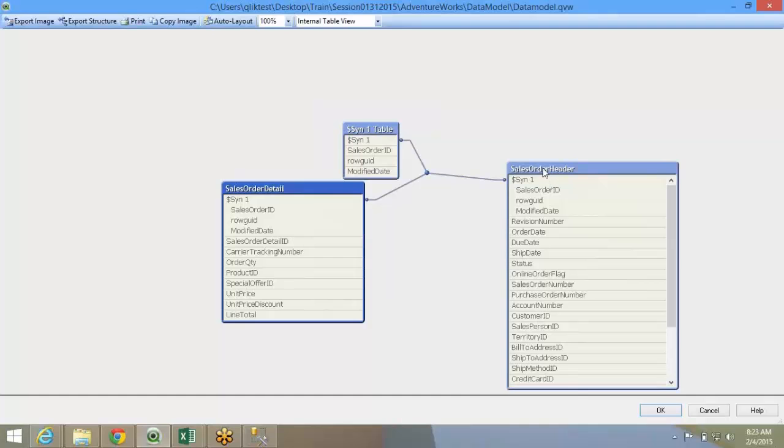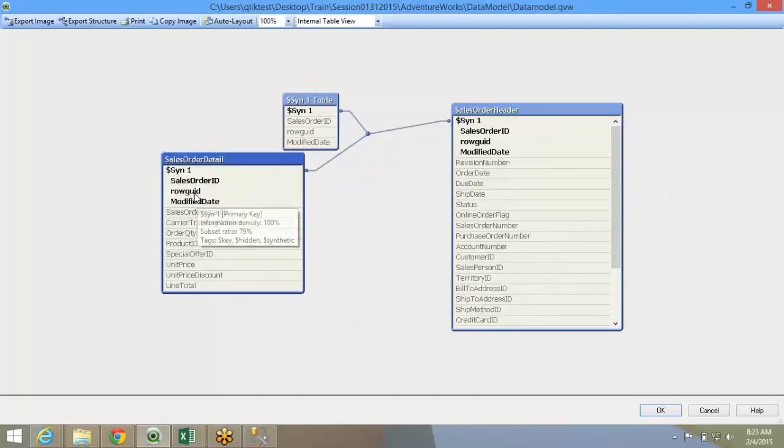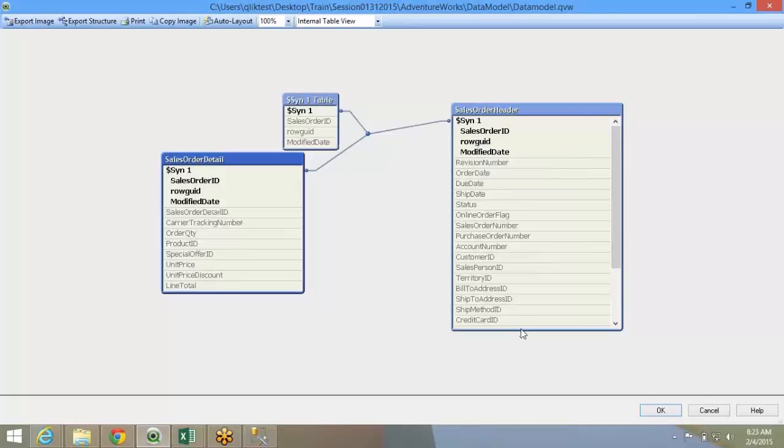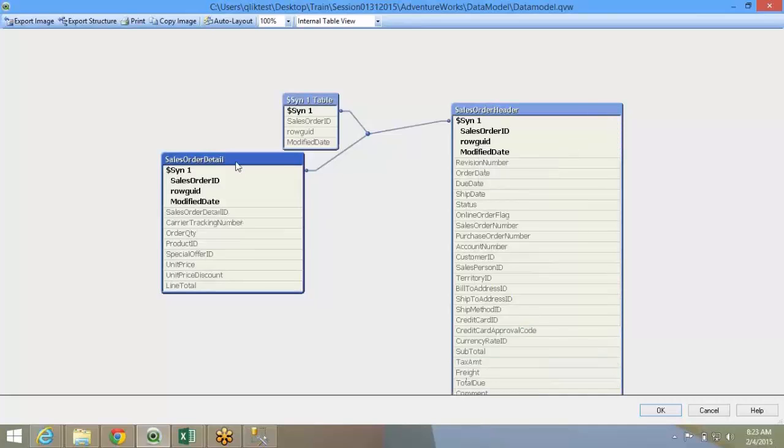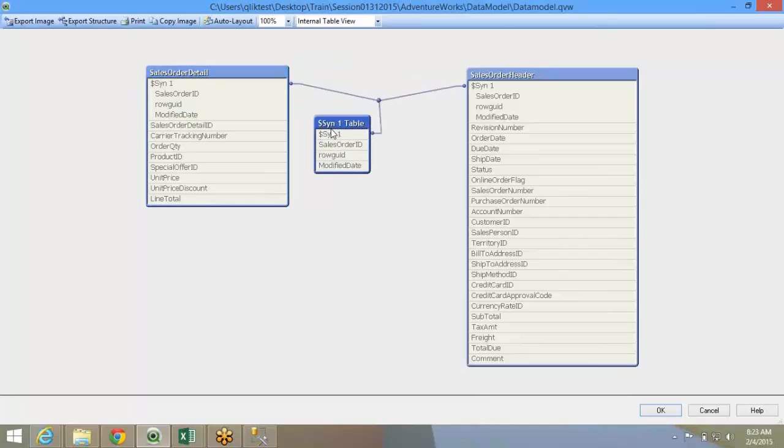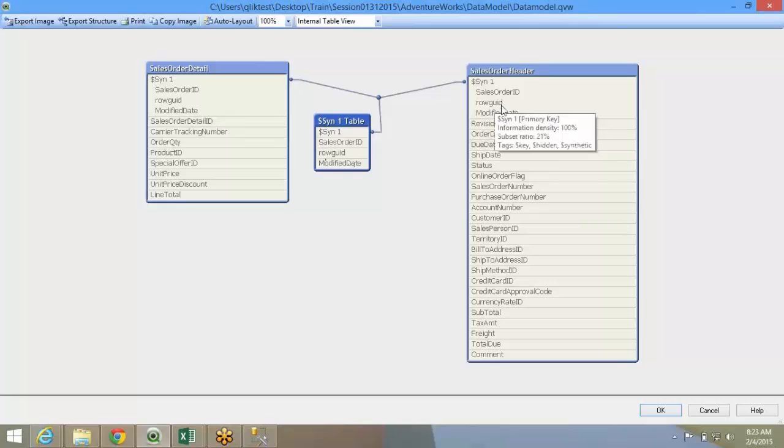The common field names were sales order ID, row GUID, modified date, sales order ID, row GUID, modified date. Now, what QlikView understood is the primary key or the link between these two tables is the combination of these three keys. That means these three keys put together form a distinct key.